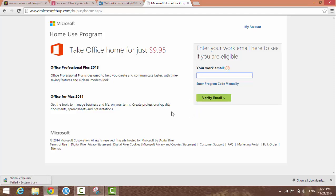If you're eligible, Microsoft will send an email to your work email saying 'Congratulations, you're eligible.' Click the link to order, process with your credit card, download it, and burn it on a CD. You'll get a license key.